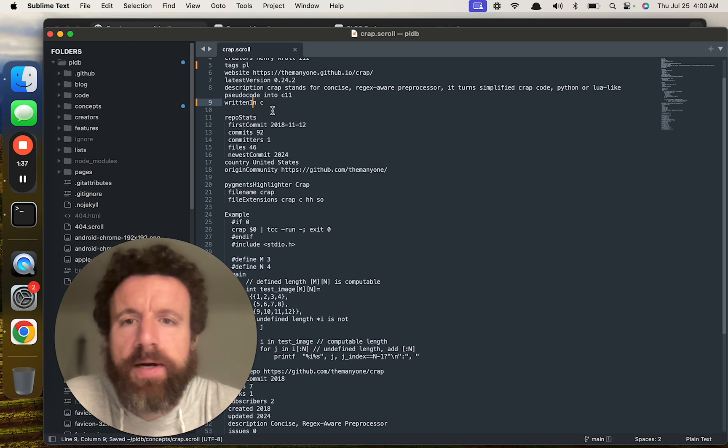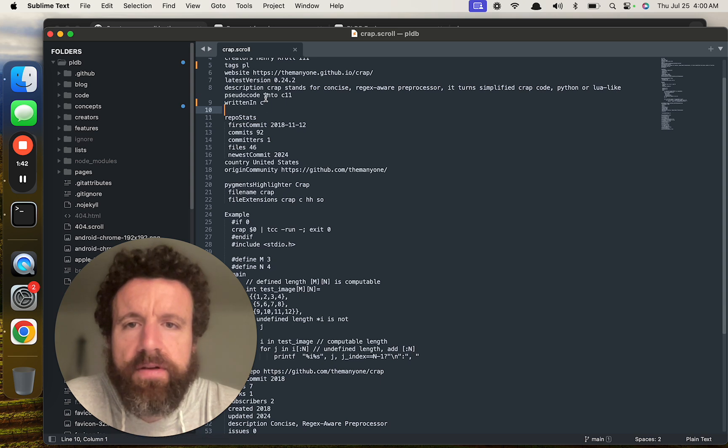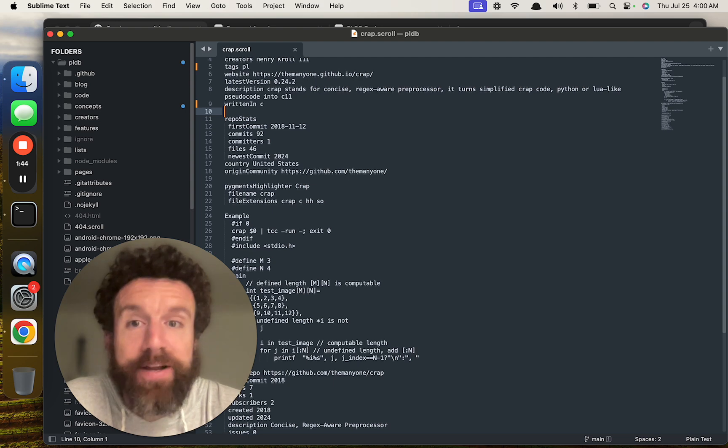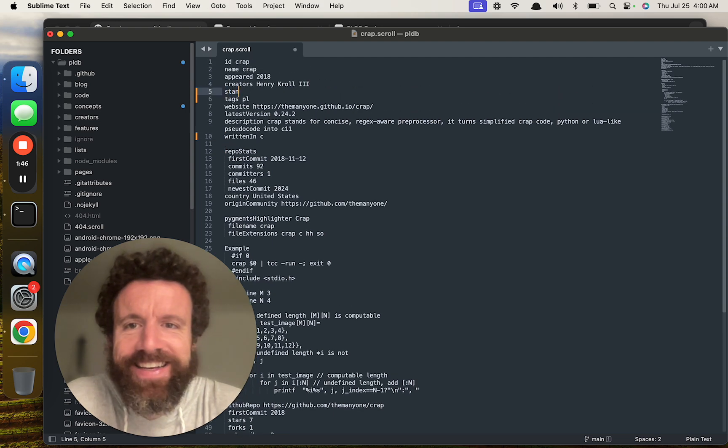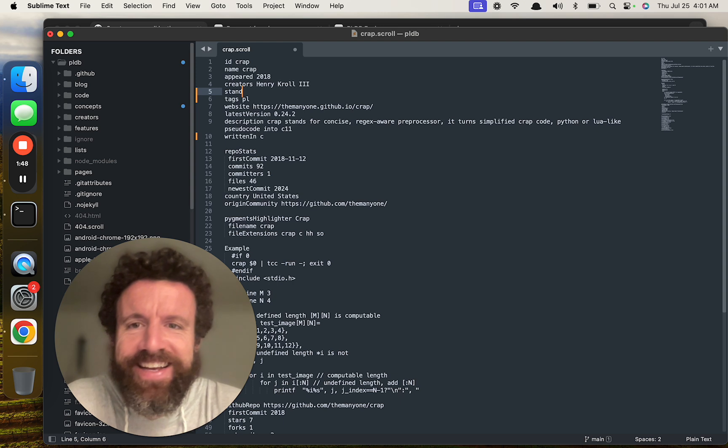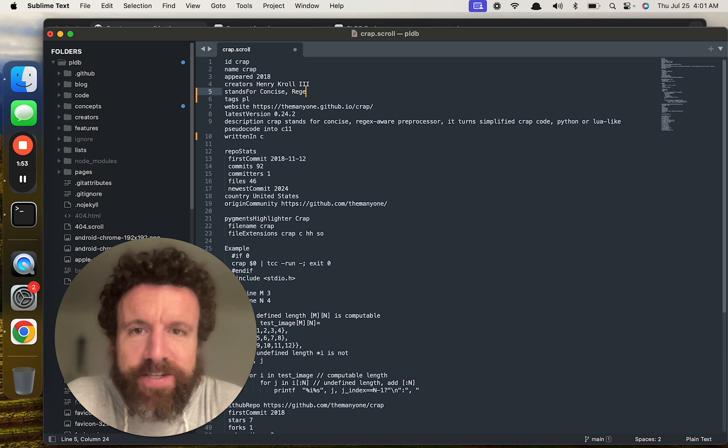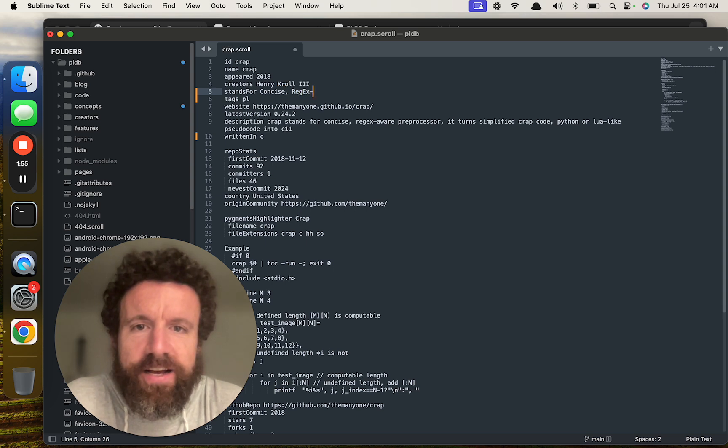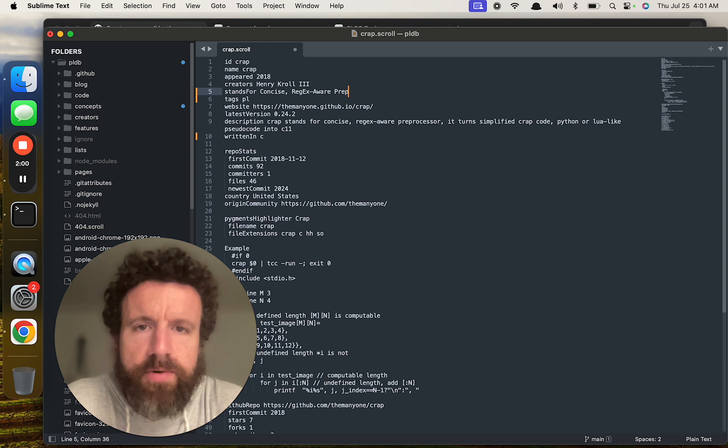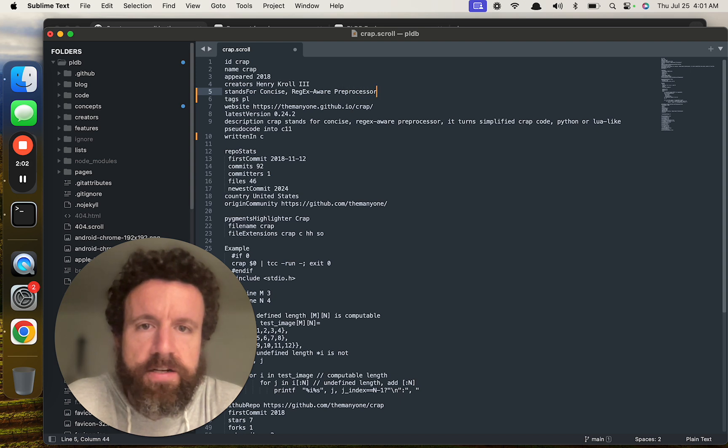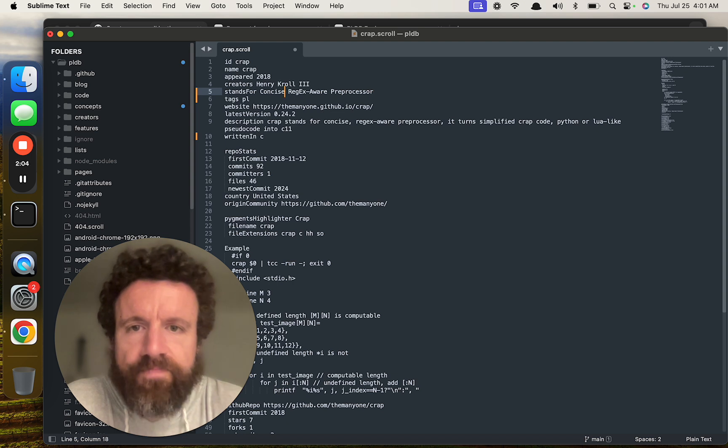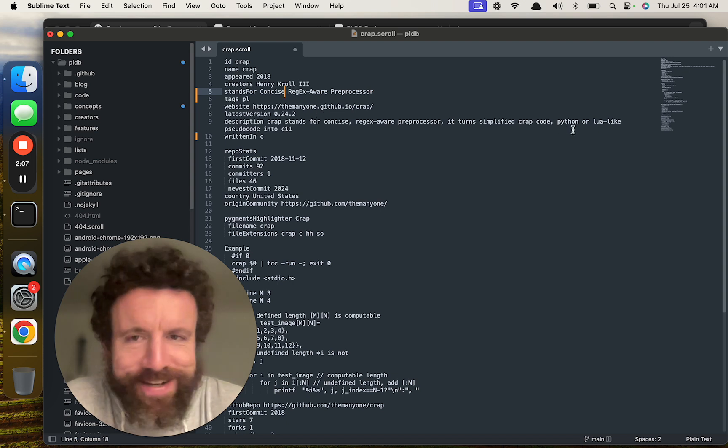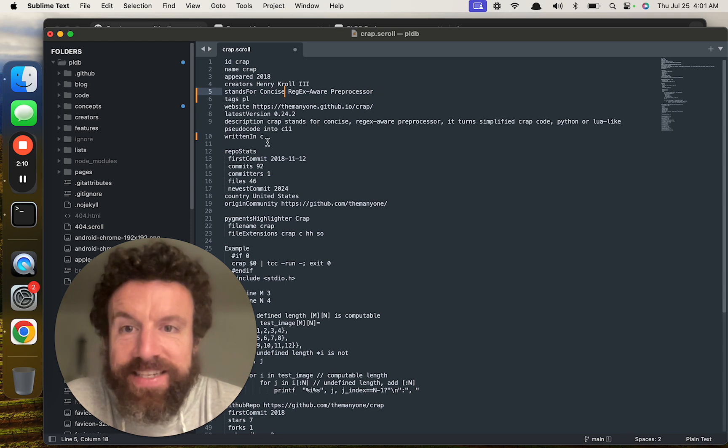Oh yeah, so we just have some bugs and this is just because we don't have, oh, it's an acronym. Stands for, hold on, I'm going to do this. Concise. Rejects. Aware. Pre-processor. It's so early. Okay. So we're crazy. C11. Okay. Written in C.